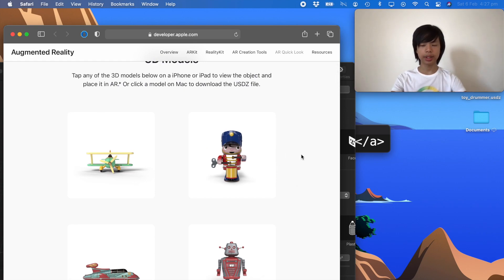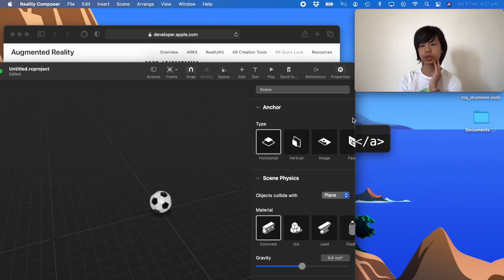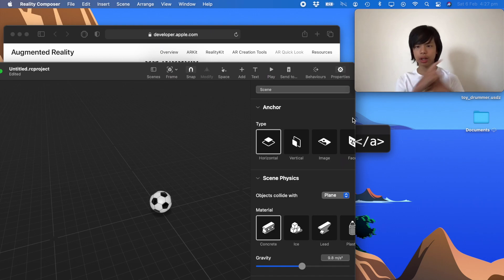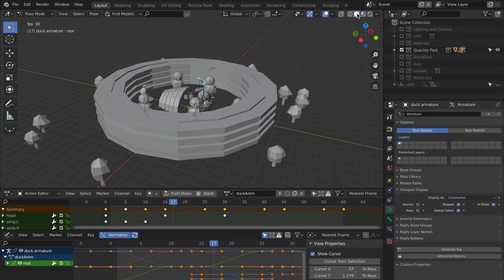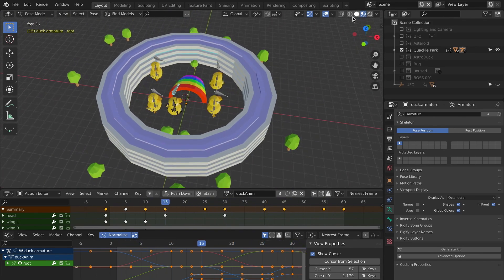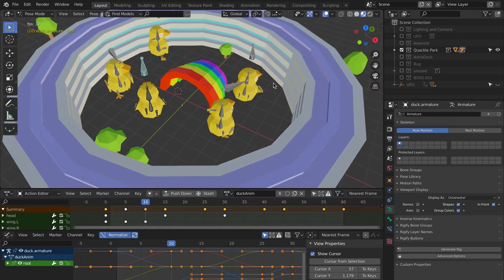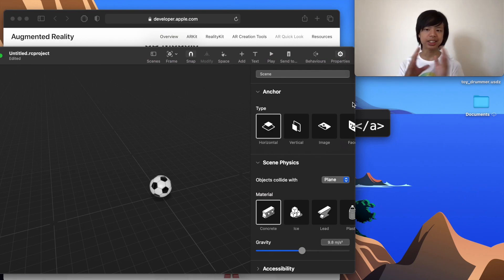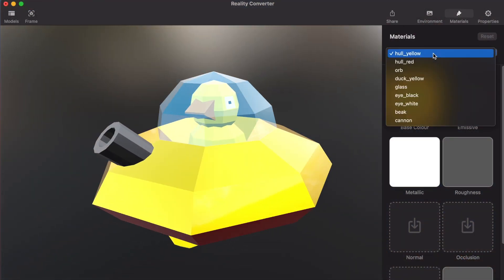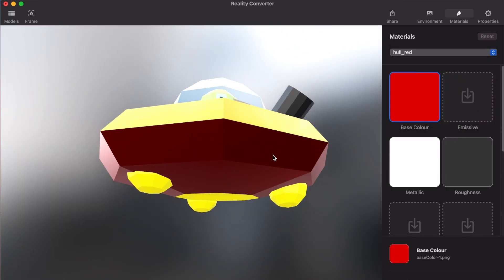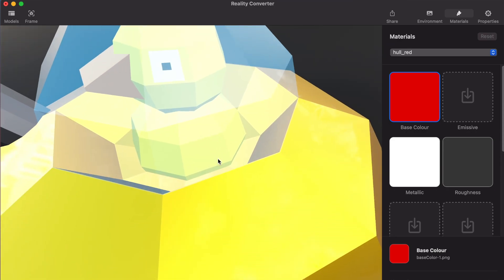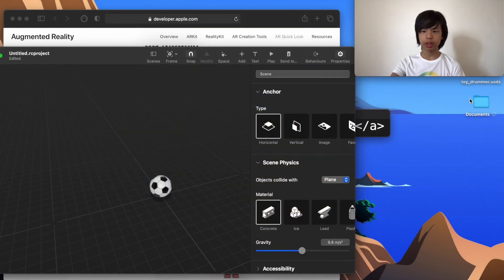For those wondering how to add your own custom objects: I use a 3D modeling software — in my case Blender — to create the models, then export as USD format, since Blender doesn't support USDZ directly. I then convert it using Reality Converter, which converts 3D models of other formats into USDZ. Reality Converter comes with Xcode, just like Reality Composer.